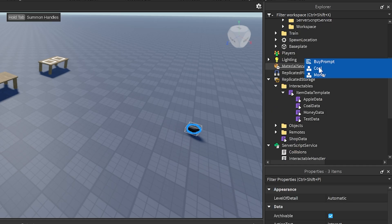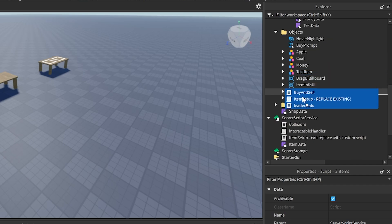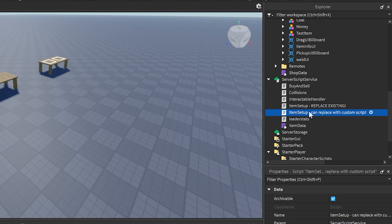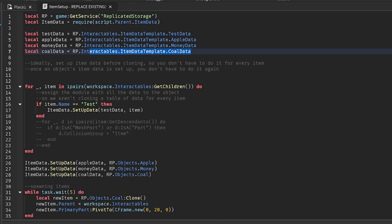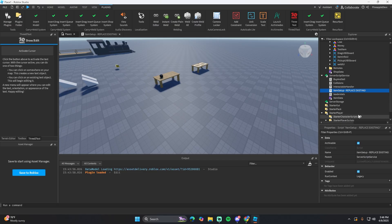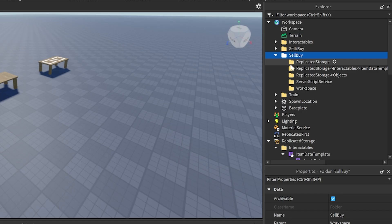Put the ReplicatedStorage Objects into the Objects folder in ReplicatedStorage. Put the ServerScriptService items into ServerScriptService. For the one that says ItemSetup — Replace Existing — go ahead and delete the existing item setup script that came with the drag system, as this one also sets up the money data and coal data. Finally, put the SellBuy folder into the workspace and delete the folder it came with.